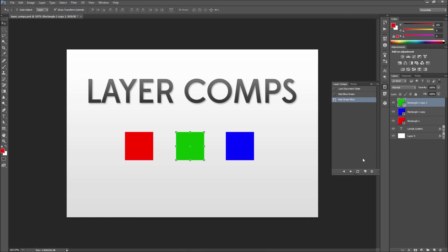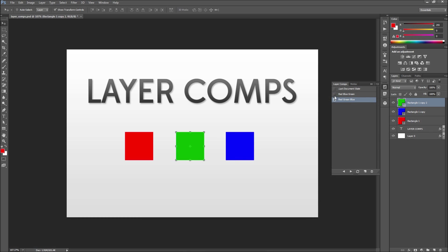Now if we go over to our layer comps panel and click between our layer comps you can see that our document jumps between the different configurations and stylings of the layers.